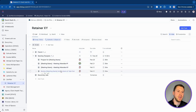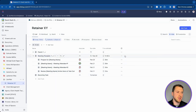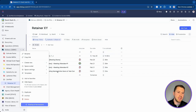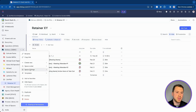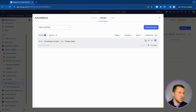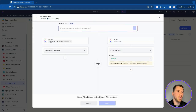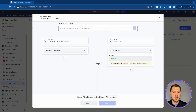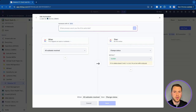One thing to note: since the parent task may not have anyone directly assigned to close it, you can automate this with an automation. Go to space settings, then automations. Set it up so that when all subtasks are resolved or closed, it changes the status of the parent task to closed. Then, because the parent task has the recurring settings, the whole workflow recurs automatically.